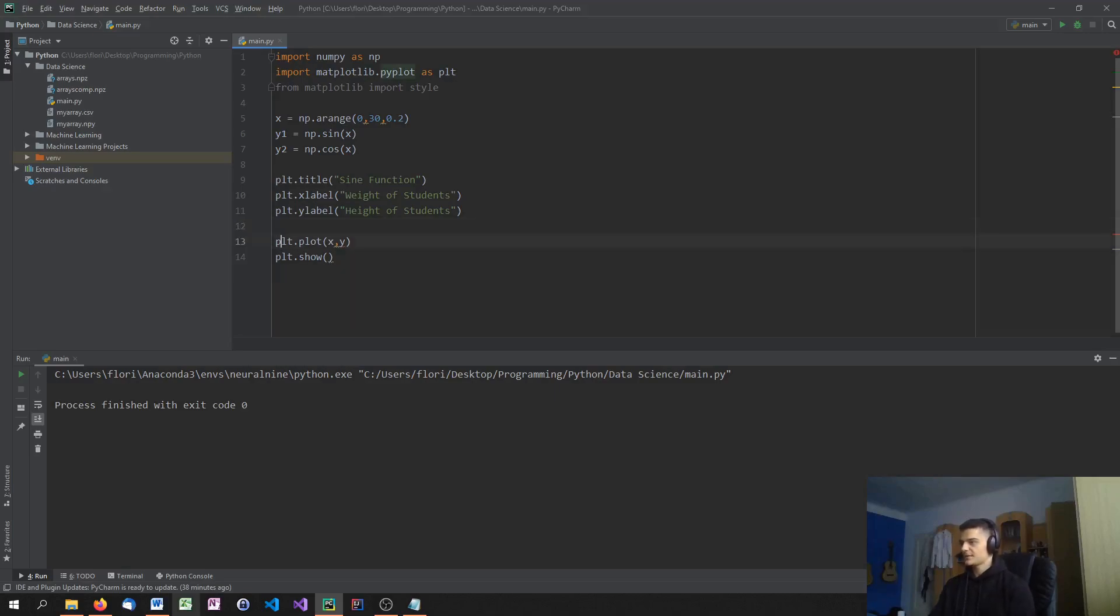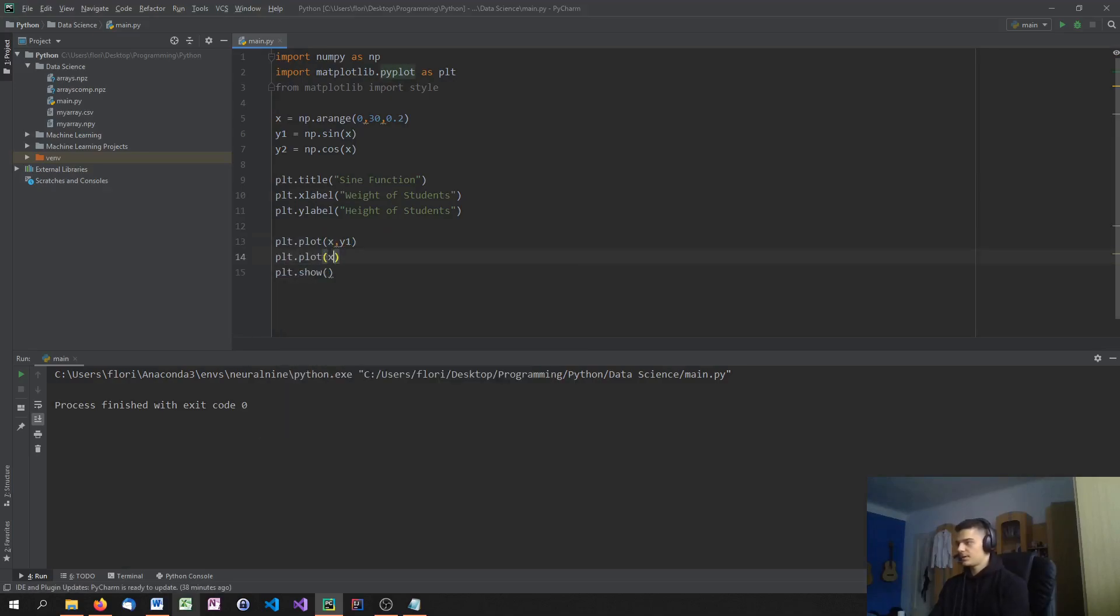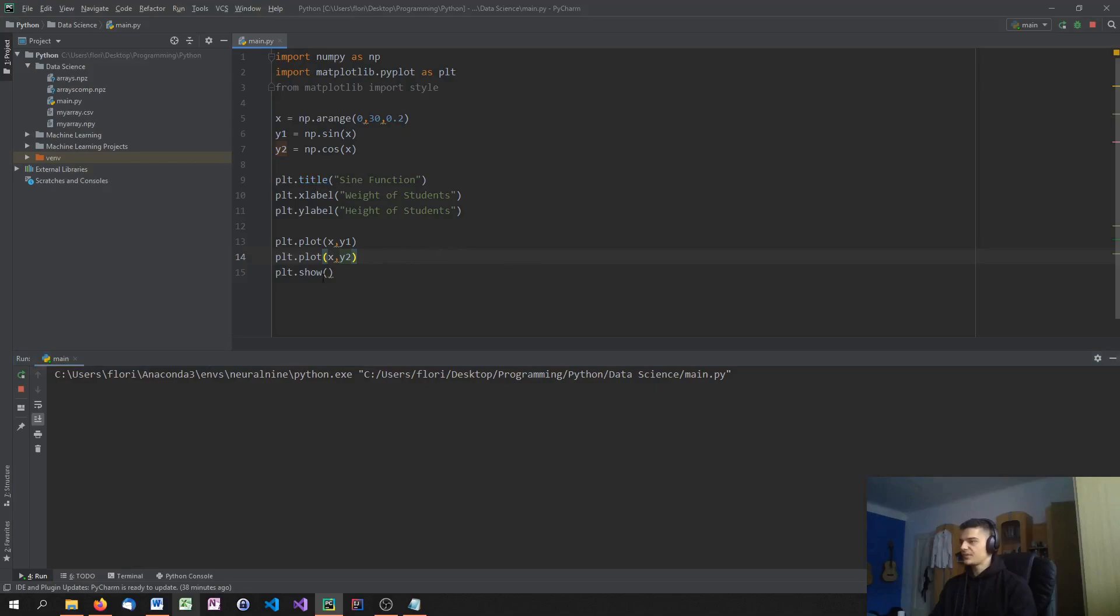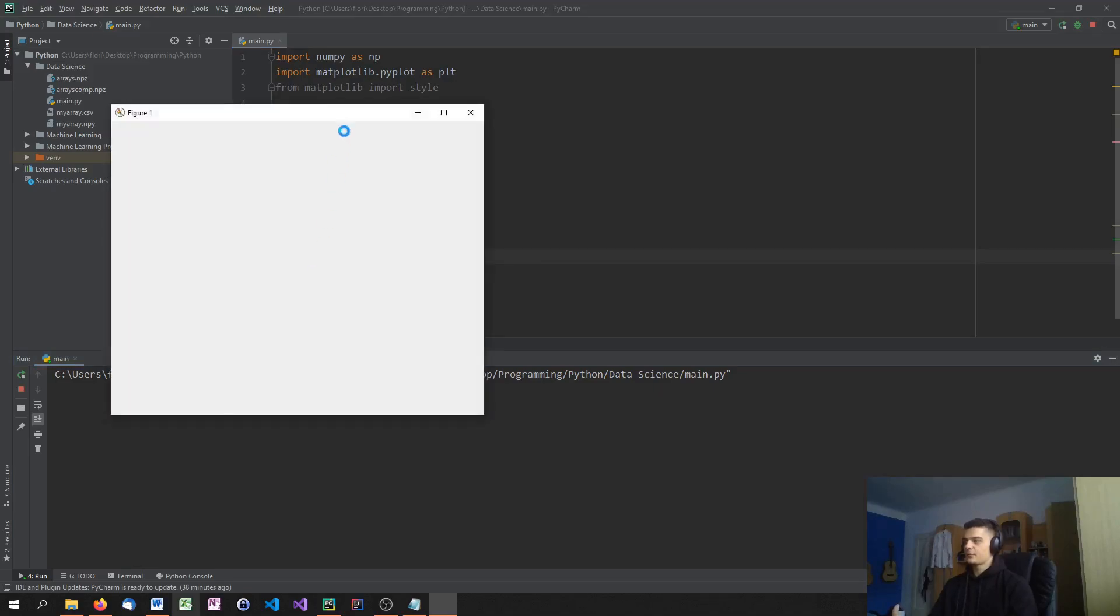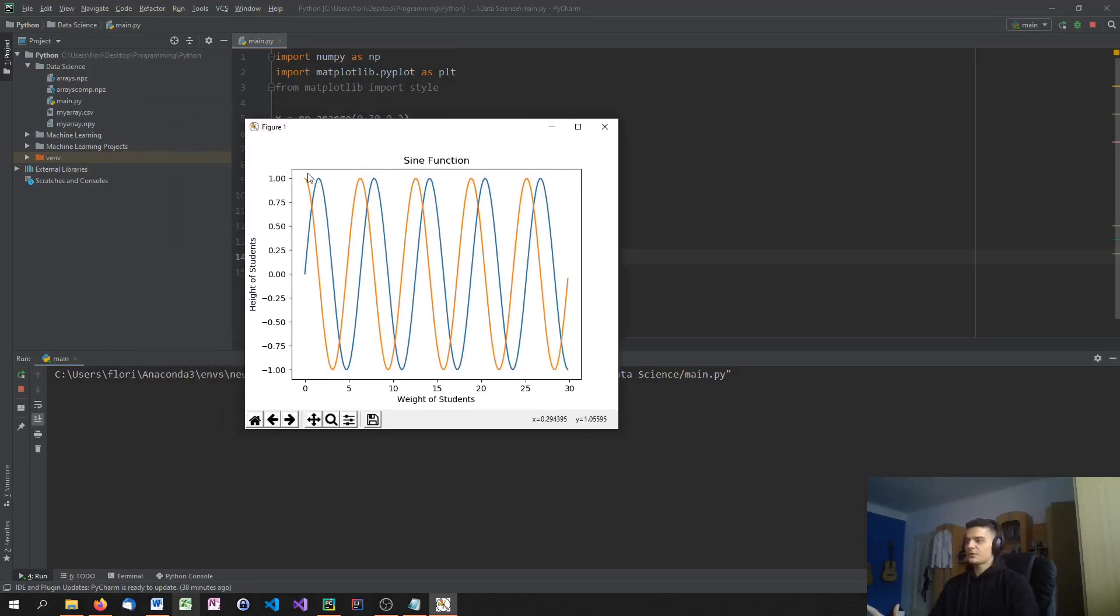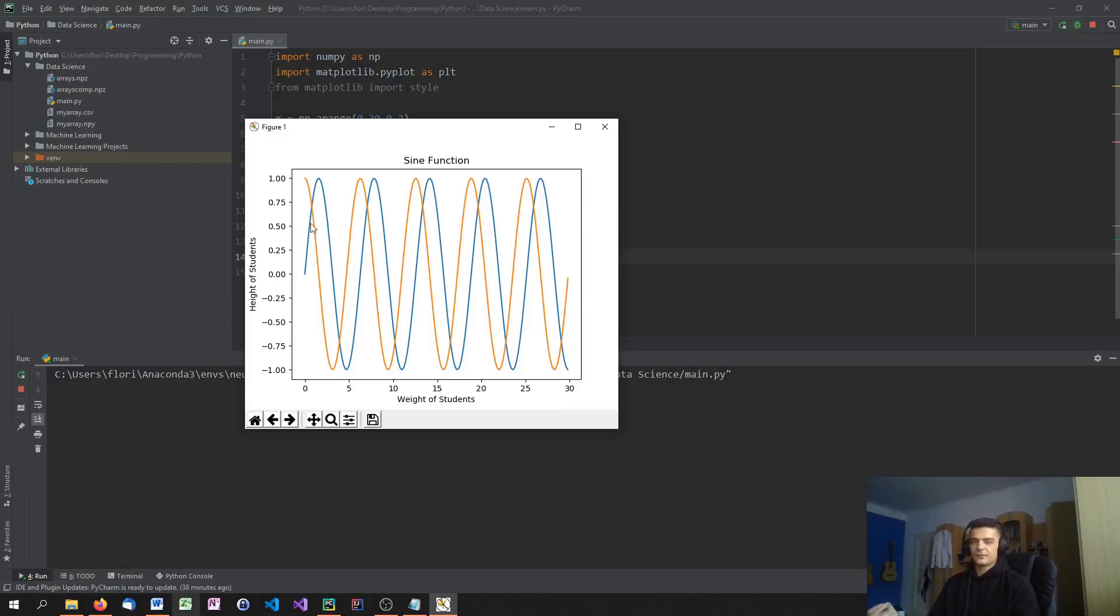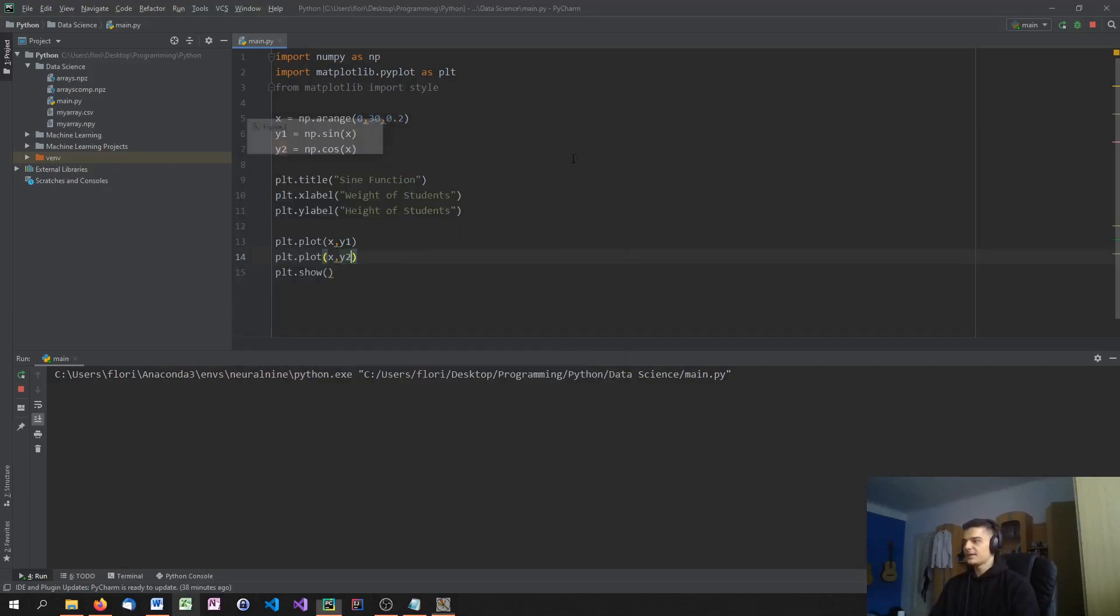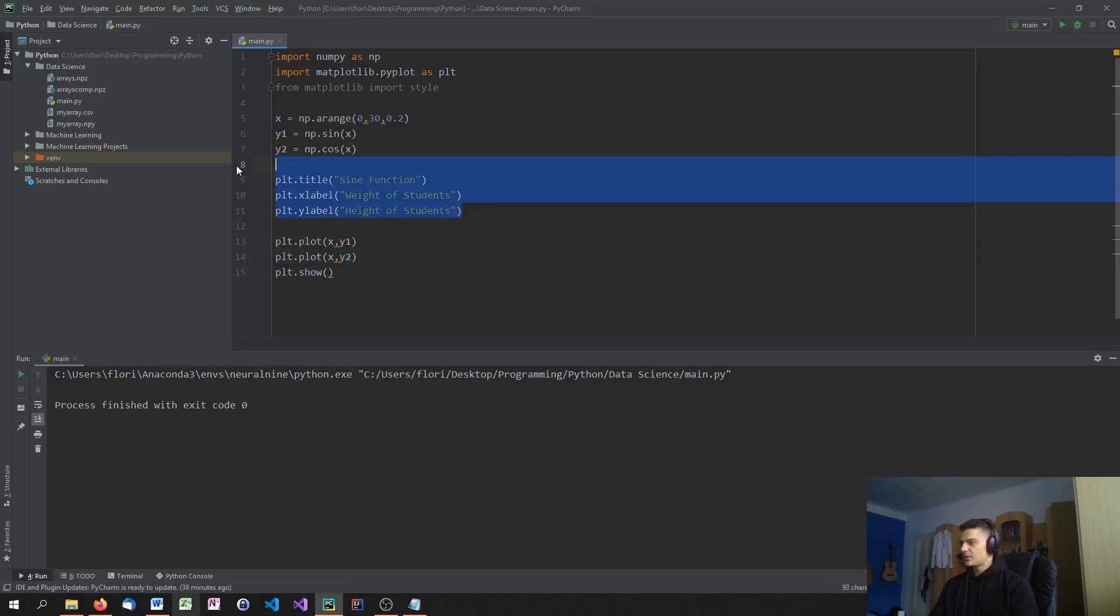Or actually, we don't have them yet because we need to plot them. plt.plot xy2. And when we run this, you don't see any difference except for the function itself. But if you don't know which one is which one because you're not good at math, you don't get any information about that. Actually, let's remove all of this here because it's confusing.